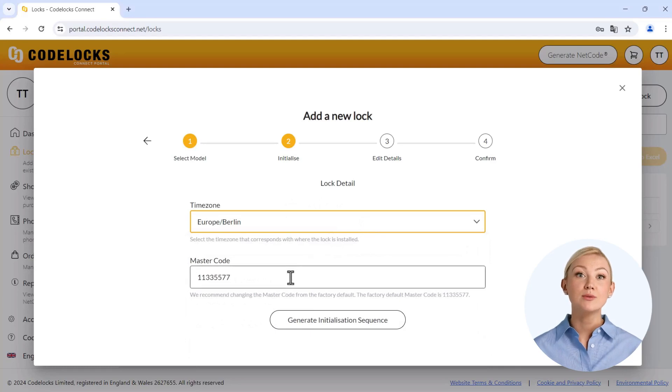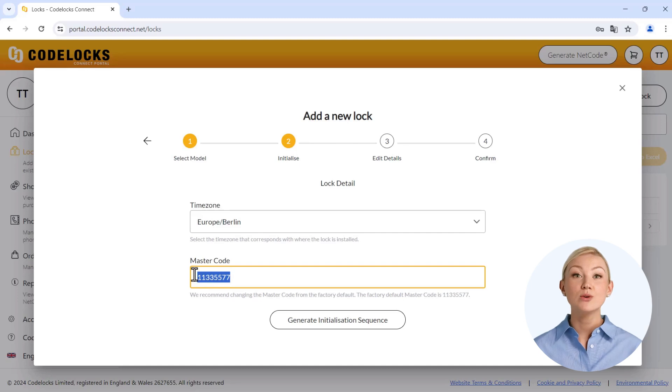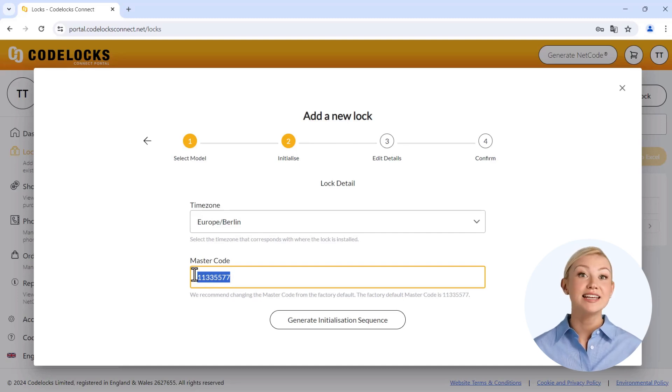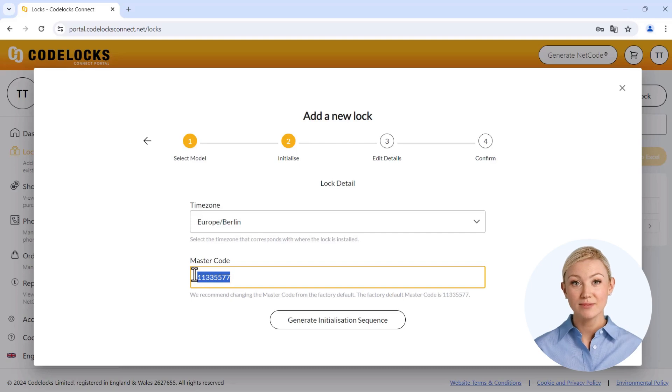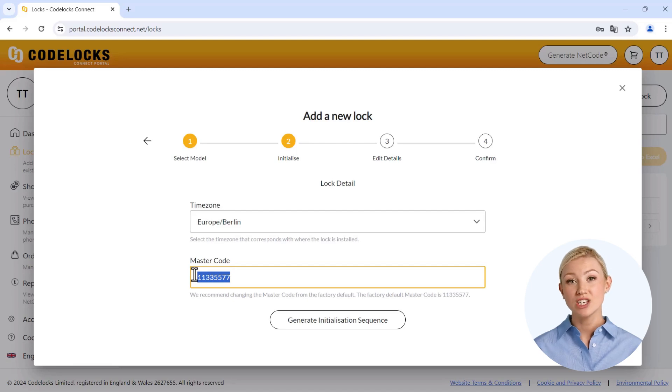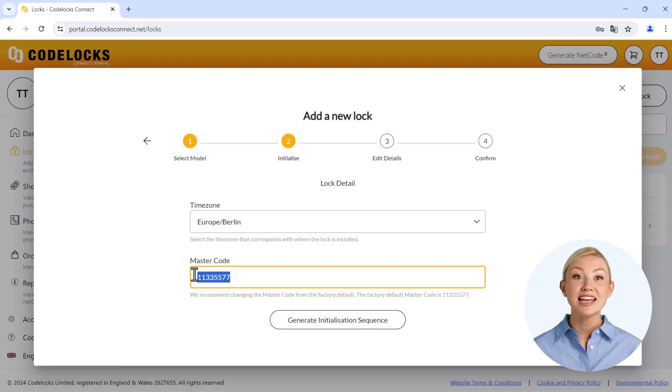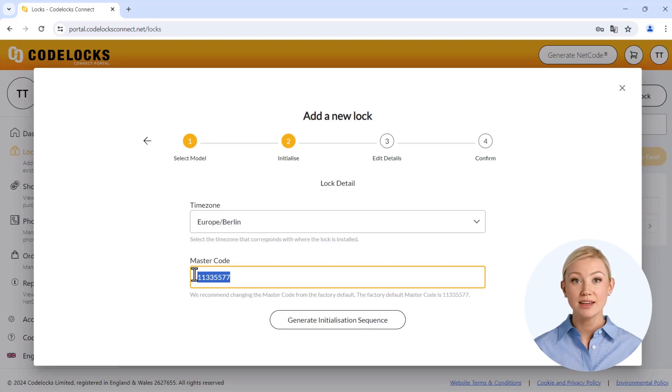At this point, you will also find the master code. This always opens the safe, regardless of the online codes created and is set to a default value at the factory. Attention! We recommend changing the master code only after the initialization of your safe and also keeping it safe. This means that you should definitely leave the preset code for the time being.